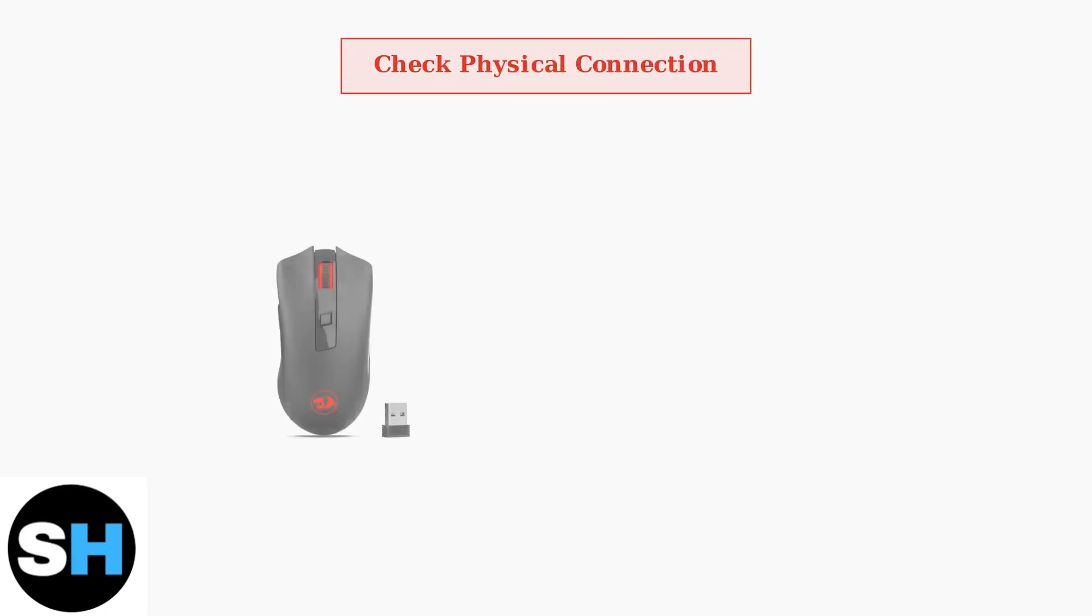When your Redragon mouse isn't working, start with the most basic check, the physical connection.